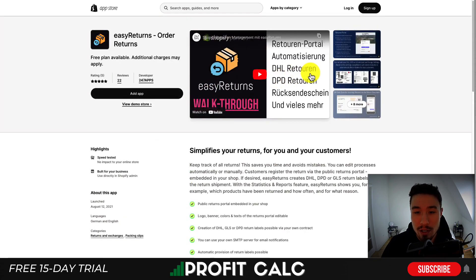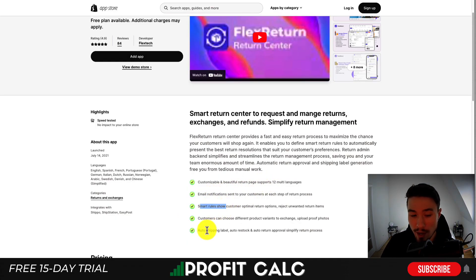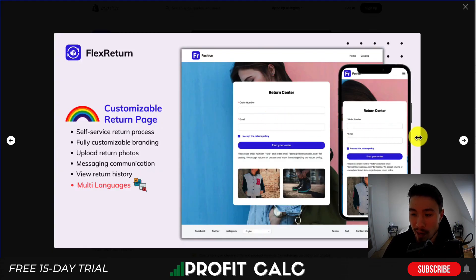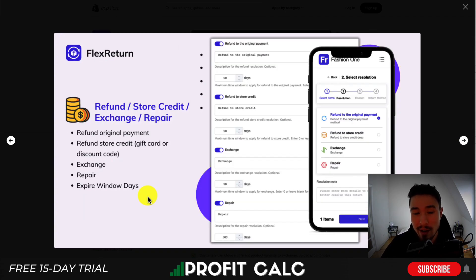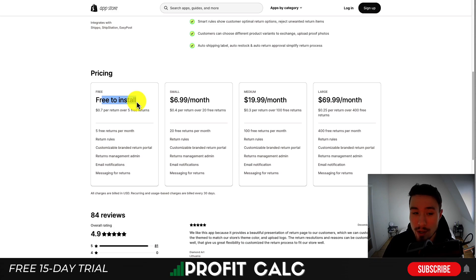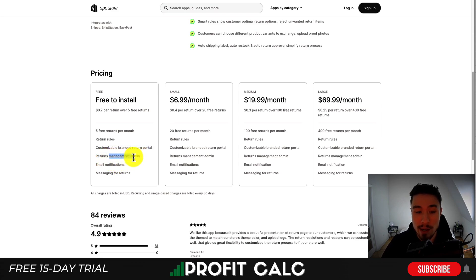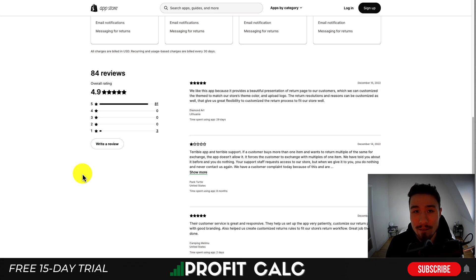The last app is Flex Return, which supports 12 languages, email notifications, smart rules, and auto shipping labels, along with a customizable return page to fit your brand. You can manage returns through a step-by-step process for approving, receiving, refunding, and resolving returns. It also supports refunds for store credit, exchanges, or repairs, as well as customizable email notifications and dynamic return rules. The free-to-install plan includes five free returns with a customizable branded portal and returns management admin. At $6.99 you get 20 returns, $20 gets you 100, $70 gets you 400, then 25 cents for each additional return. It has an excellent 4.9 stars with 81 five-star reviews.